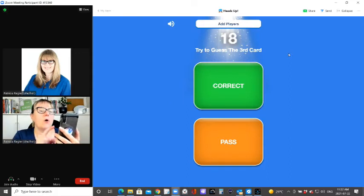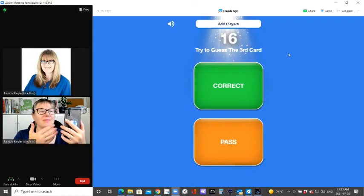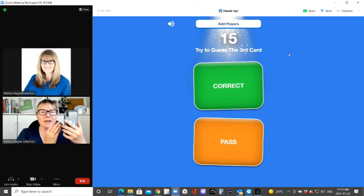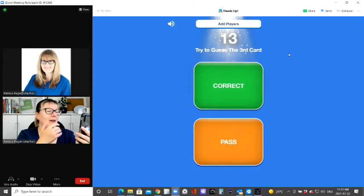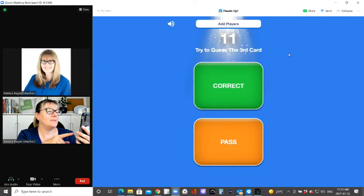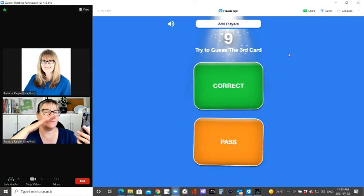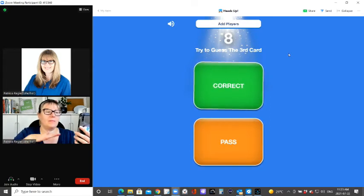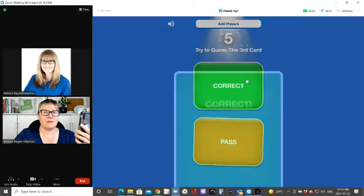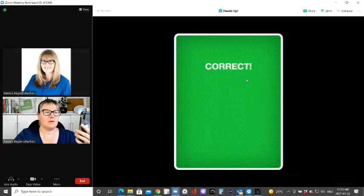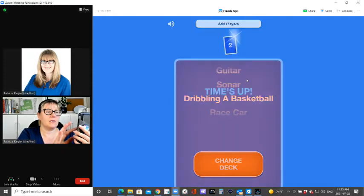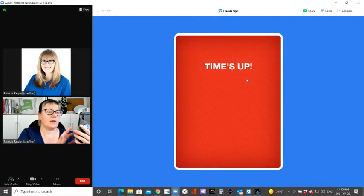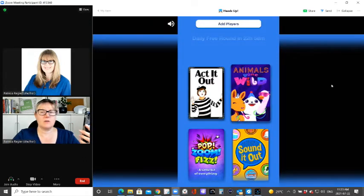Describe this. Oh, so one player has to describe it to the other player. I'm dribbling a basketball. Describe this. Okay, let's pick something else.